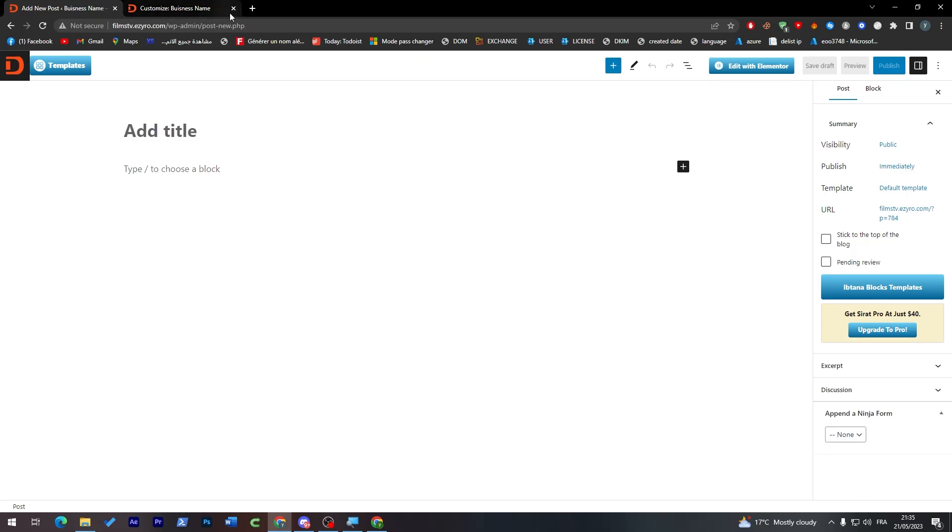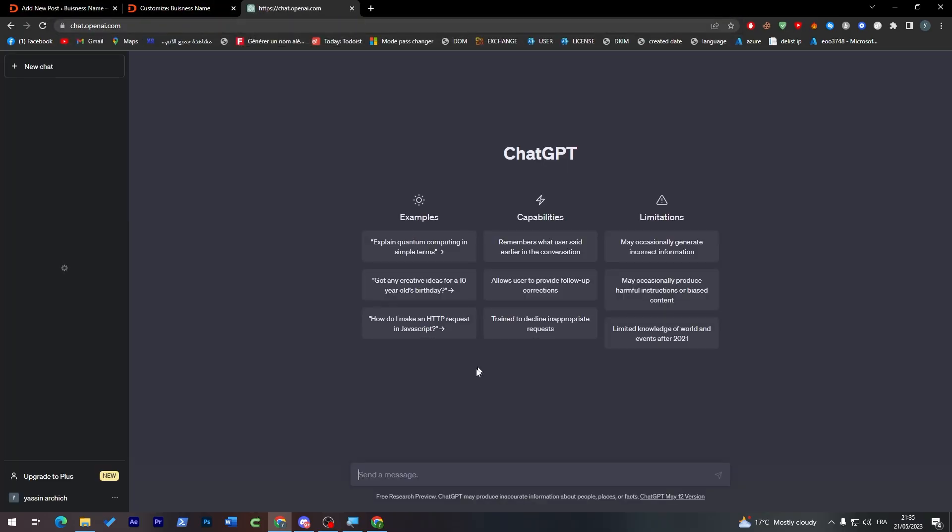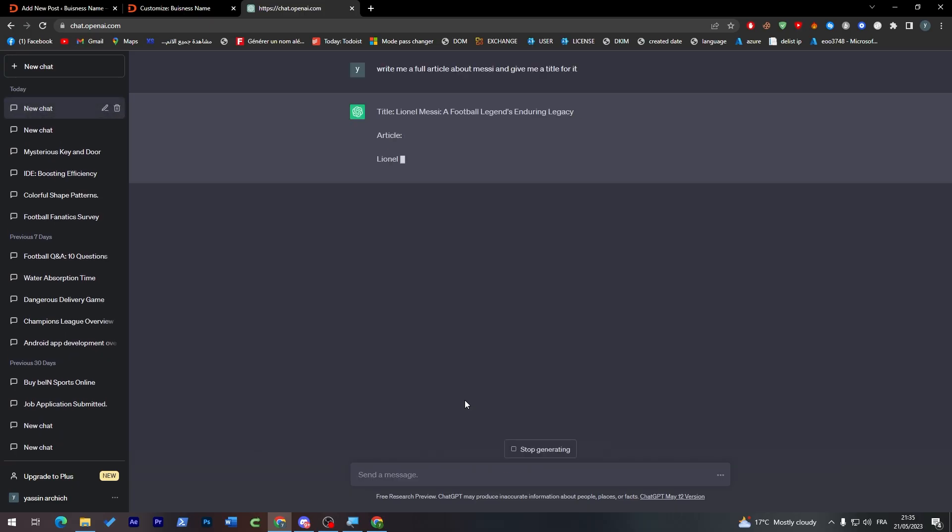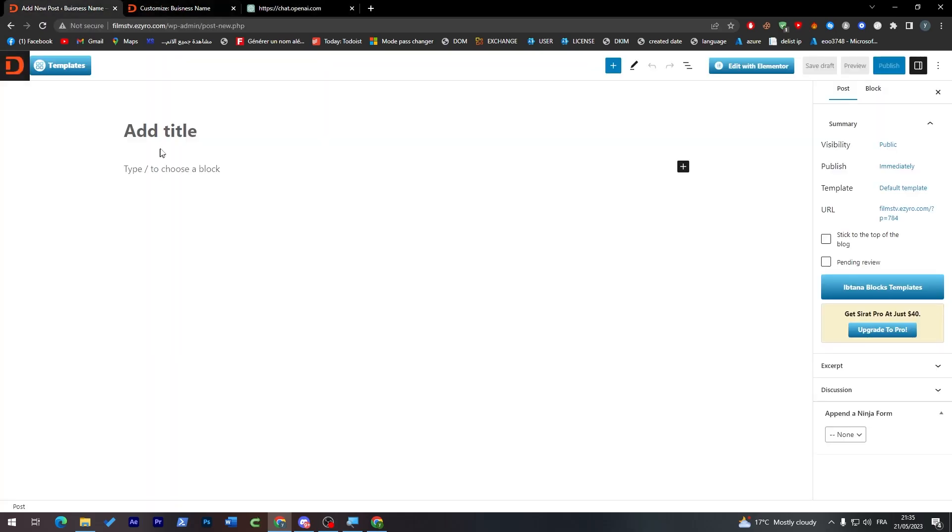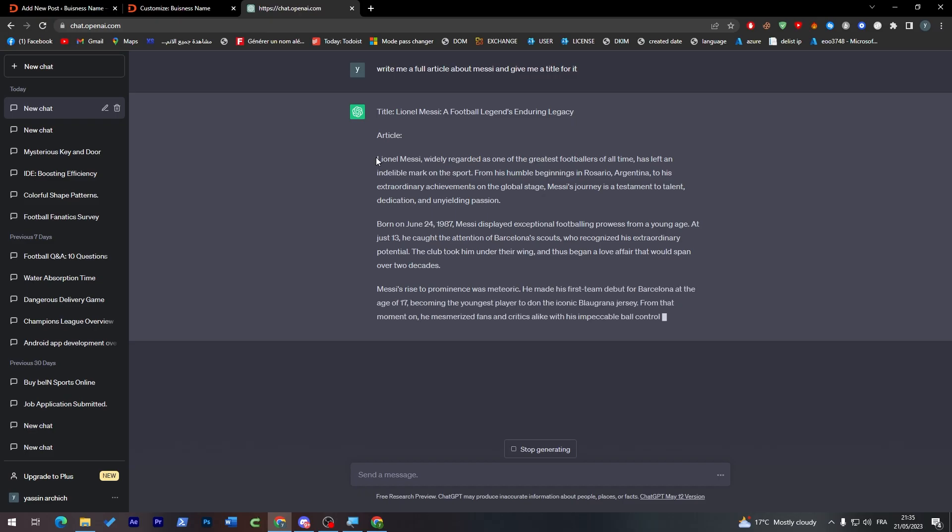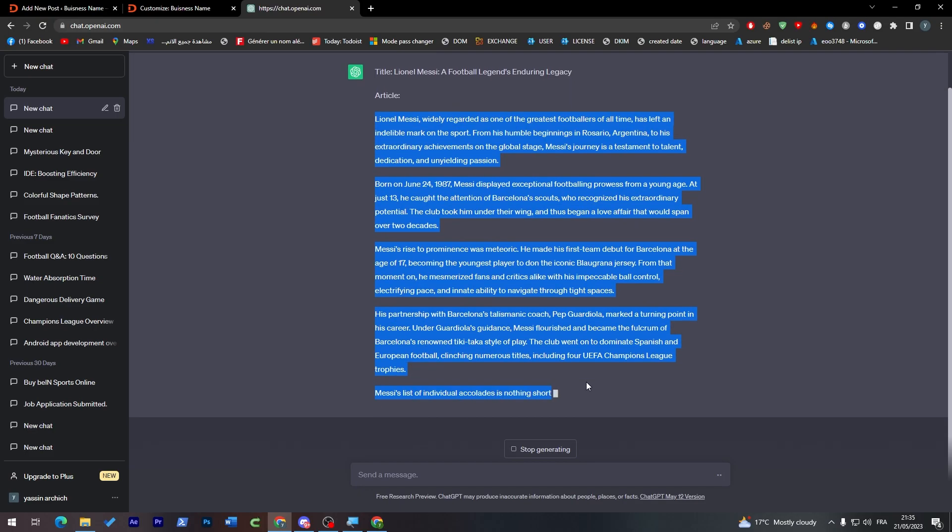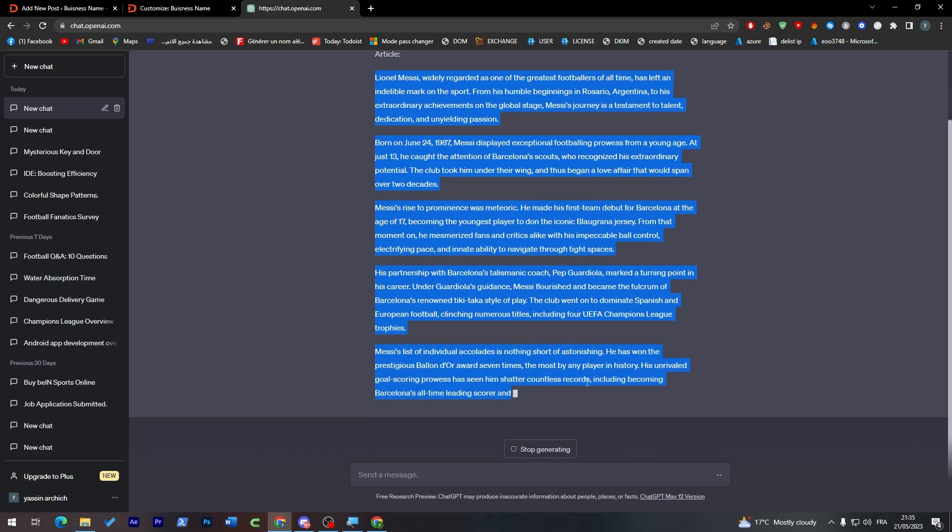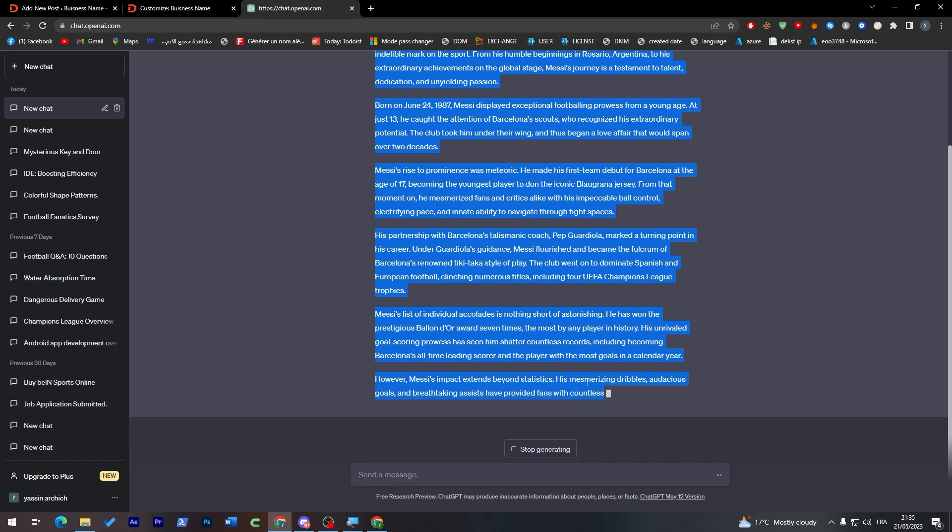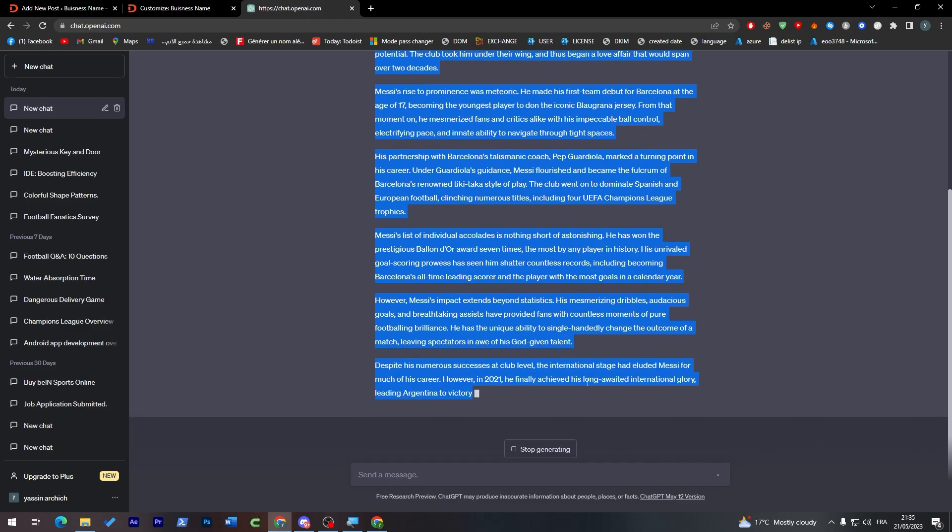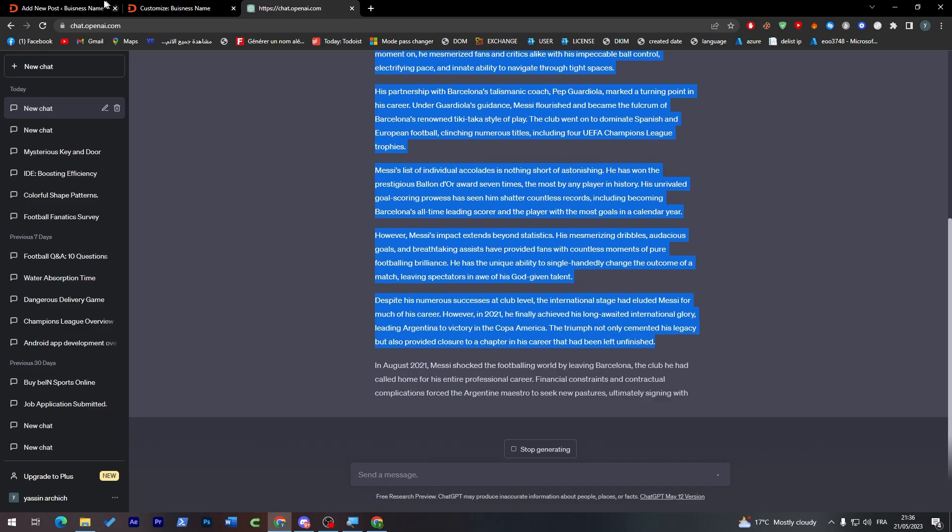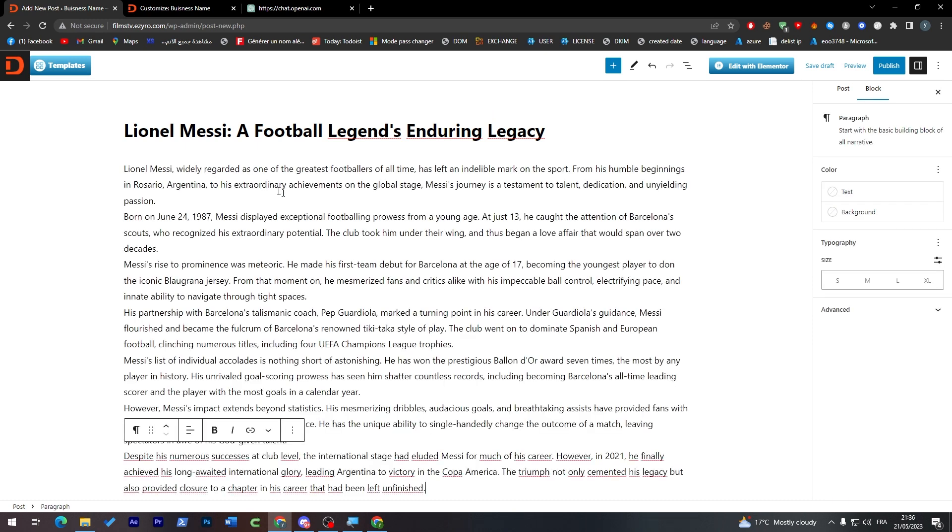For example, let me just ask ChatGPT to write me a full article about Messi and give me a title for it. Let's see if it is going to do that. So here is a title. Let's put it here. And let's start copying the article. Here we go. Let's copy all of that text. And when it is done, we're going to paste it. So here we go. Okay, let's make it over here. And let's paste everything here.